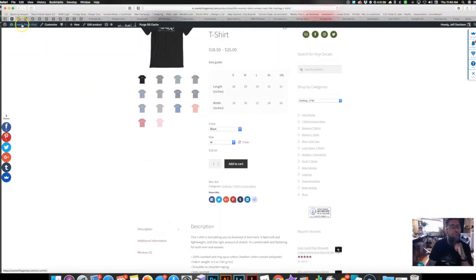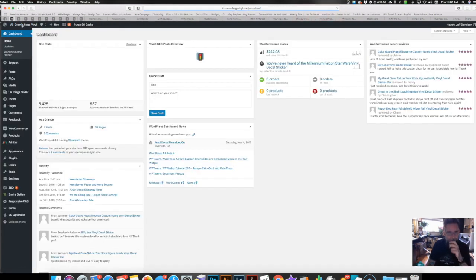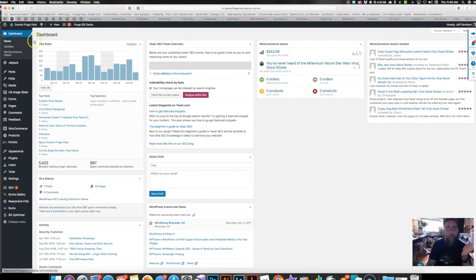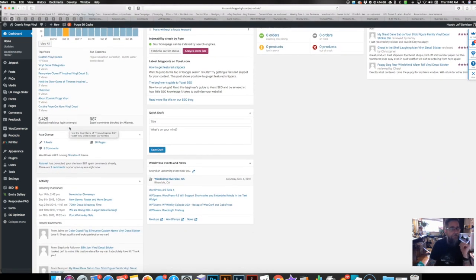I don't think there's anything else to show with this new plugin yet, but it does make life a lot easier if you're doing a hybrid store — you don't have to set up all your shipping classes anymore. You just let Printful handle your shipping.